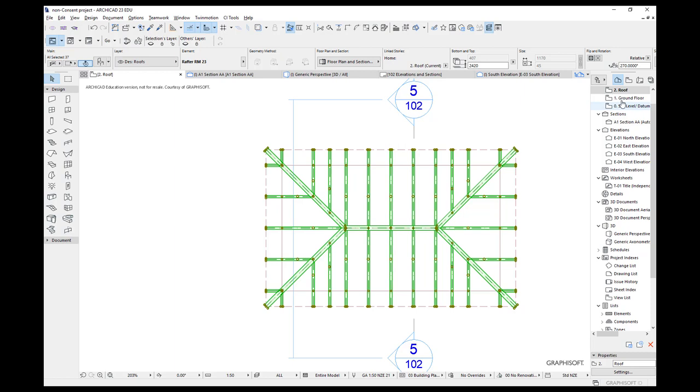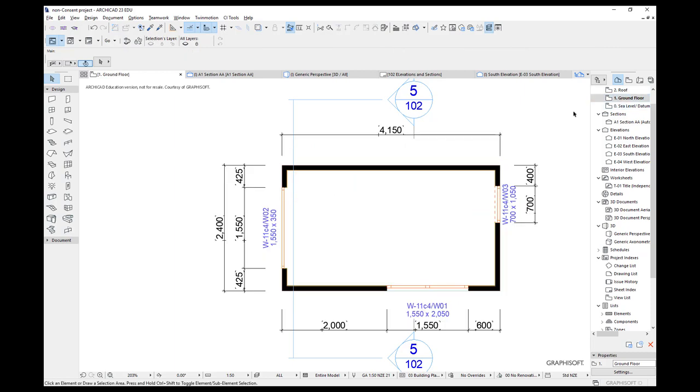But the other thing is when we go to the ground floor, you'll notice I don't see my roof information. Now I could turn on my layer combination so I see everything, but I still can't see it all. What do I need to do?